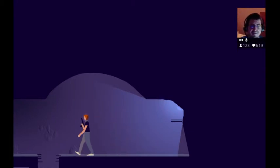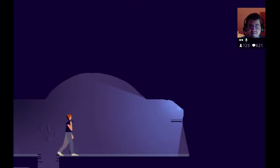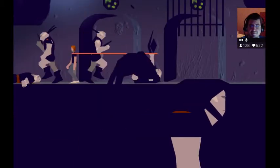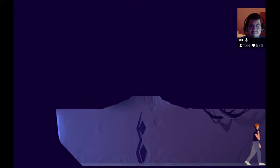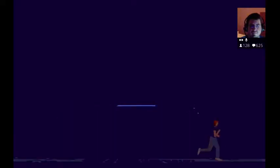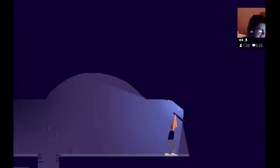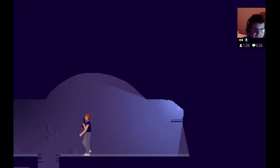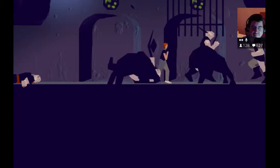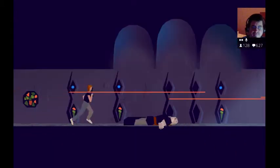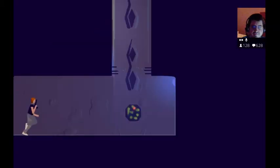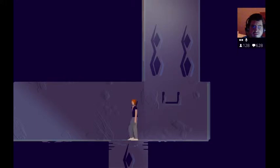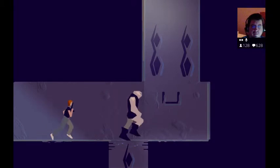If you guys are enjoying the stream, I hope you leave me a follow on Twitch. I think this game is worth a follow. Here we go. My goodness, oh woohoo, hey buddy.